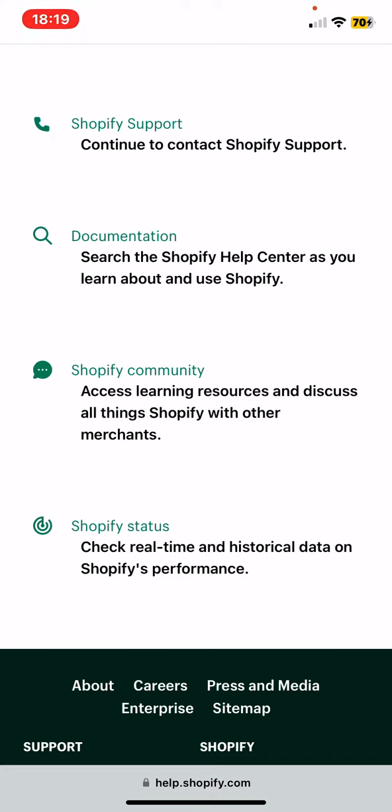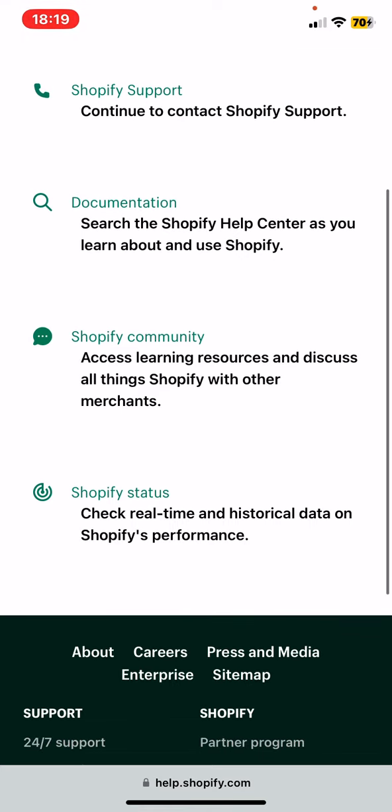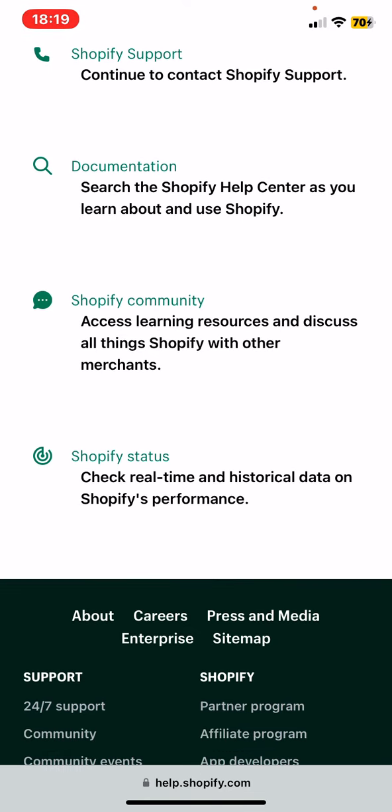You can join the Shopify community where you will gain access to learning resources and discuss things about Shopify with other merchants. You can also check Shopify Status, where you can see real-time and historical data on the application's performance.